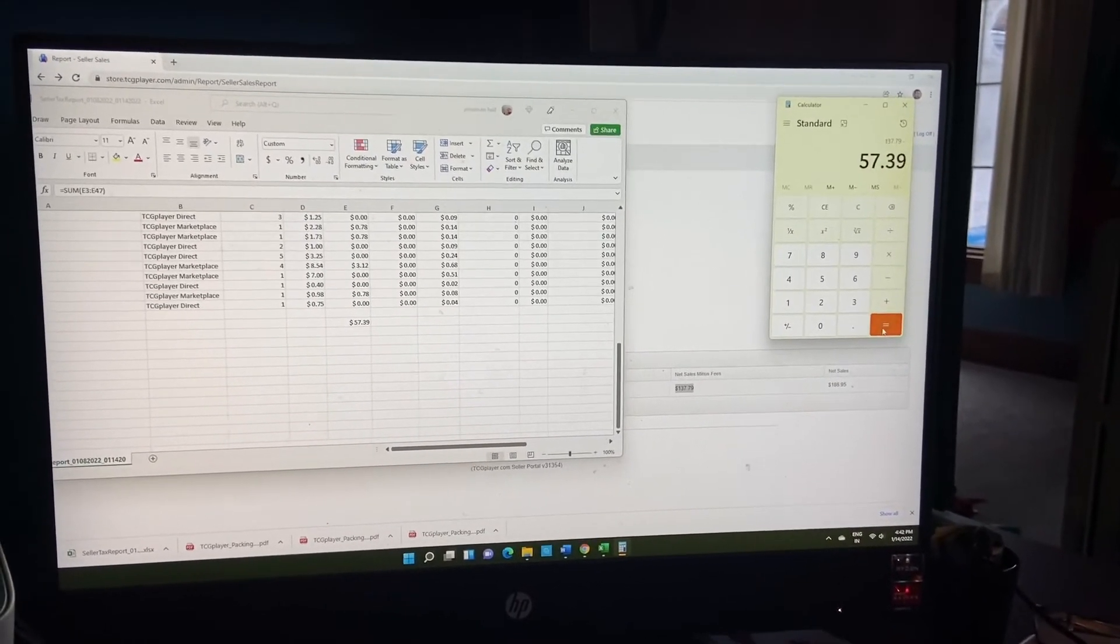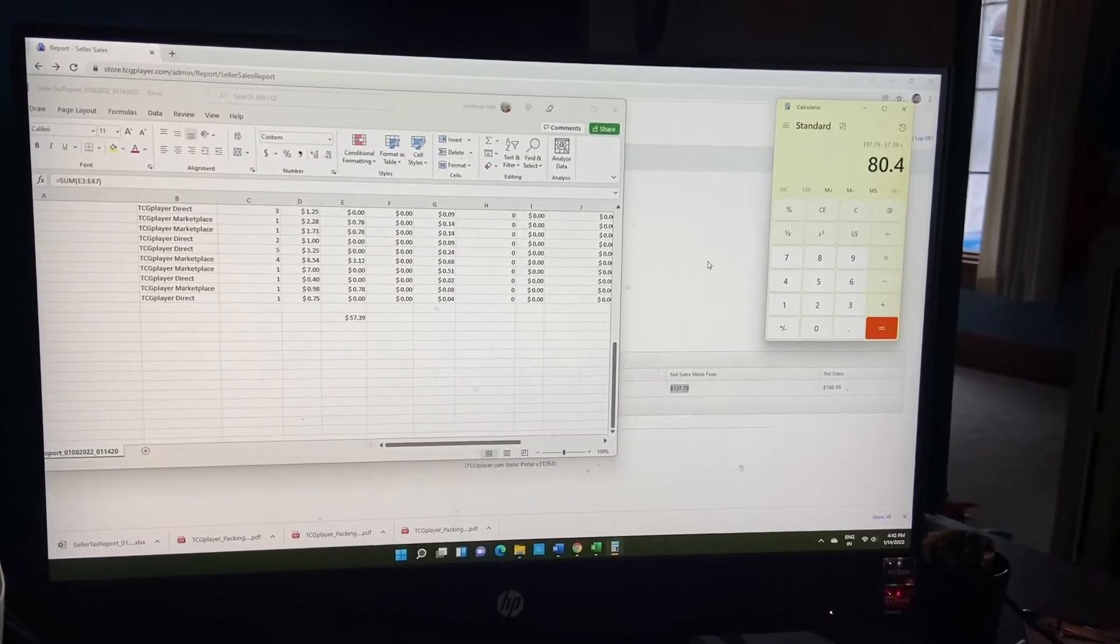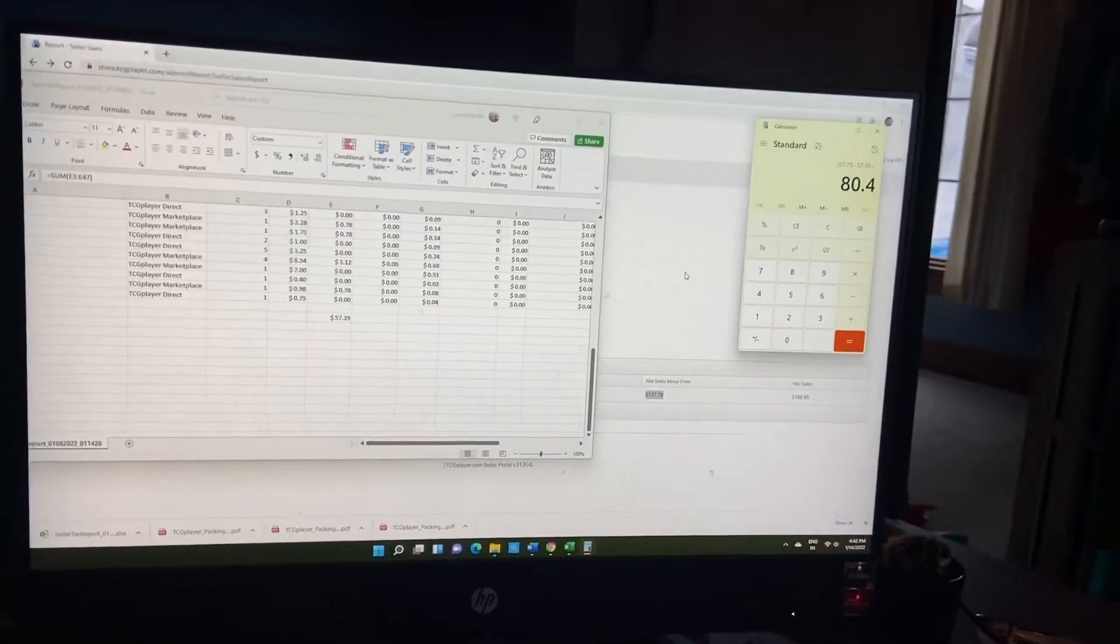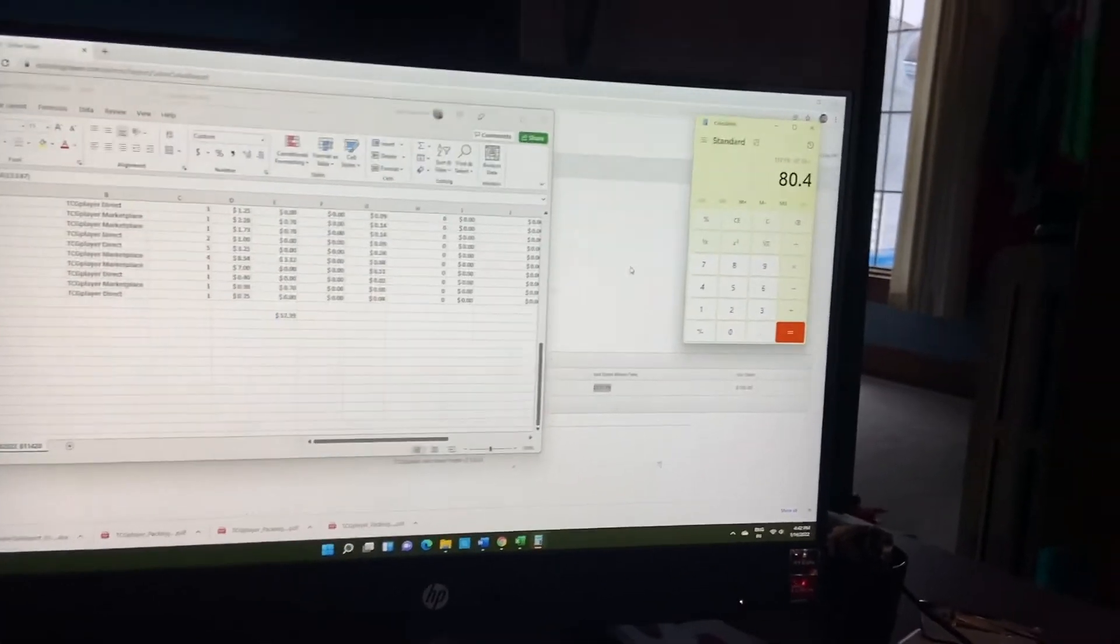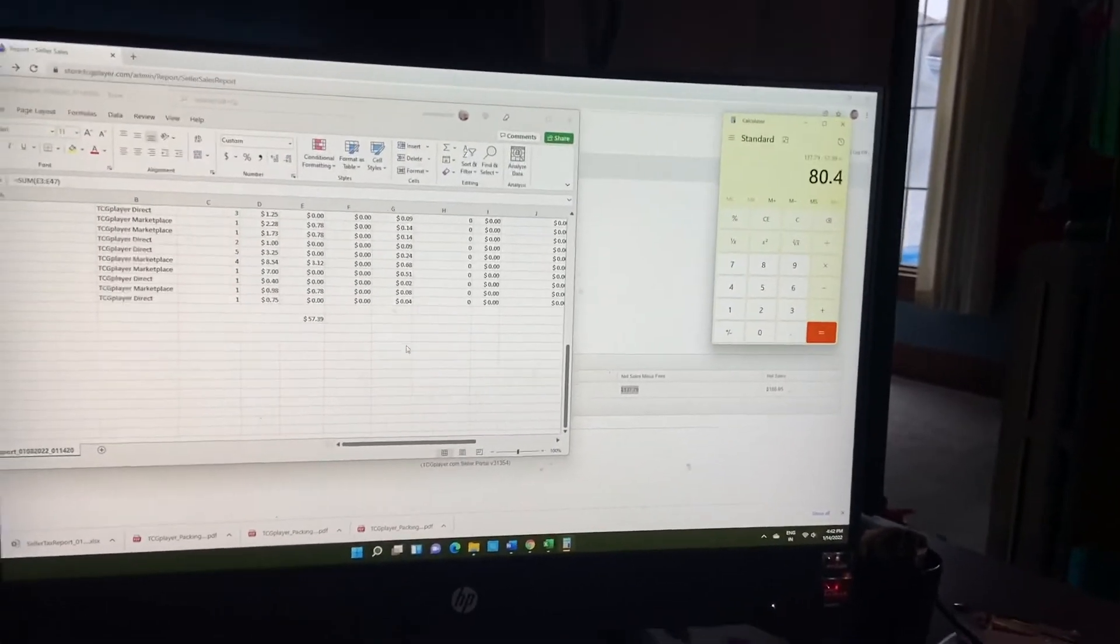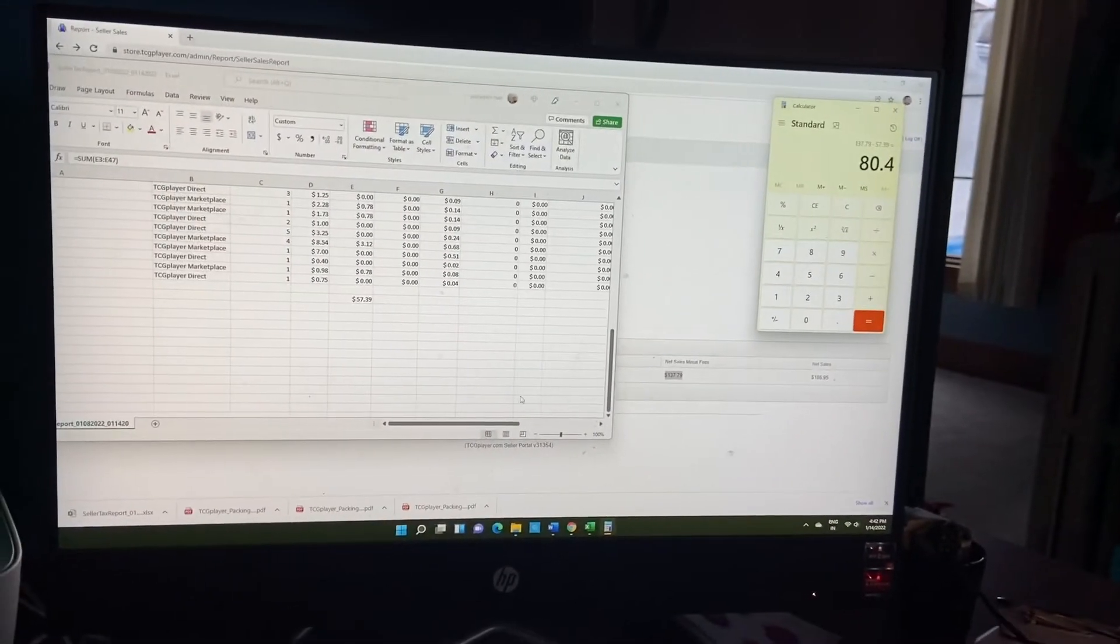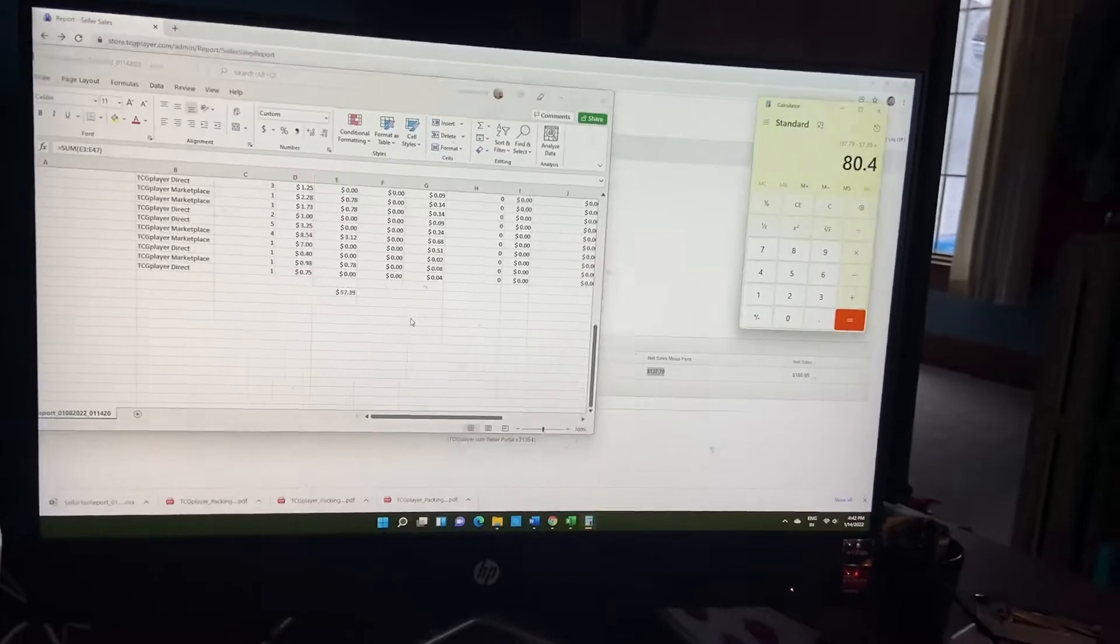So it brings our total down to $80.40. Now I had to make a run to Walmart and I had to buy...